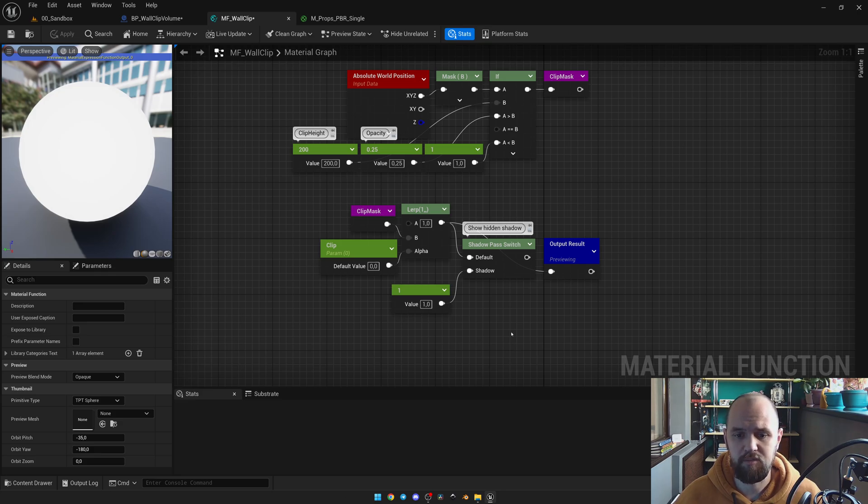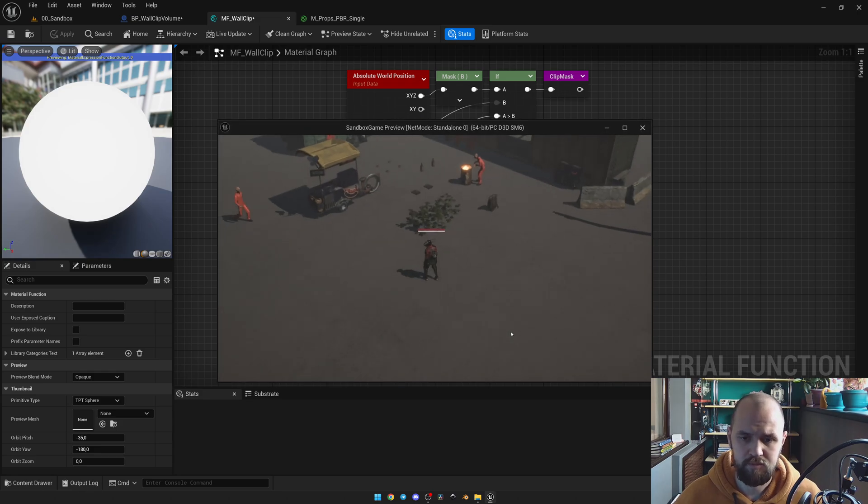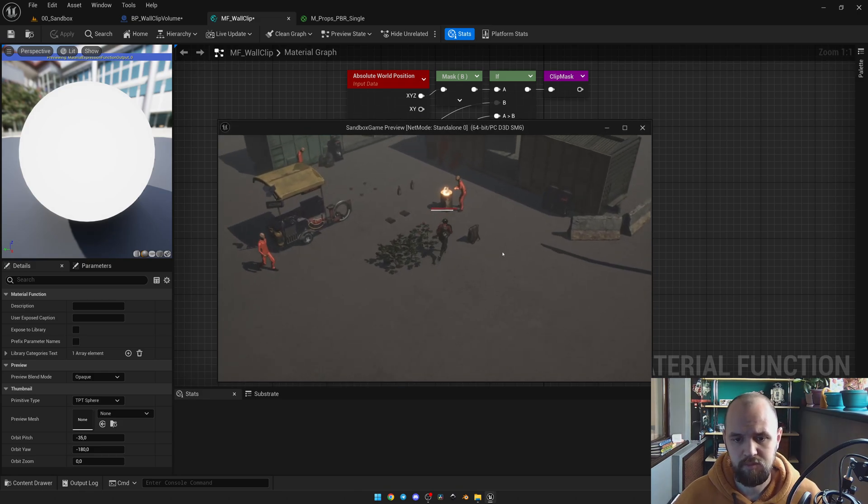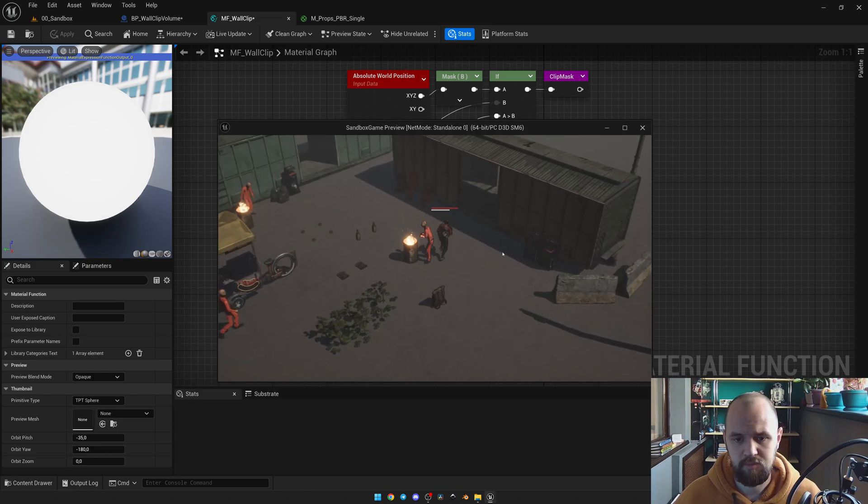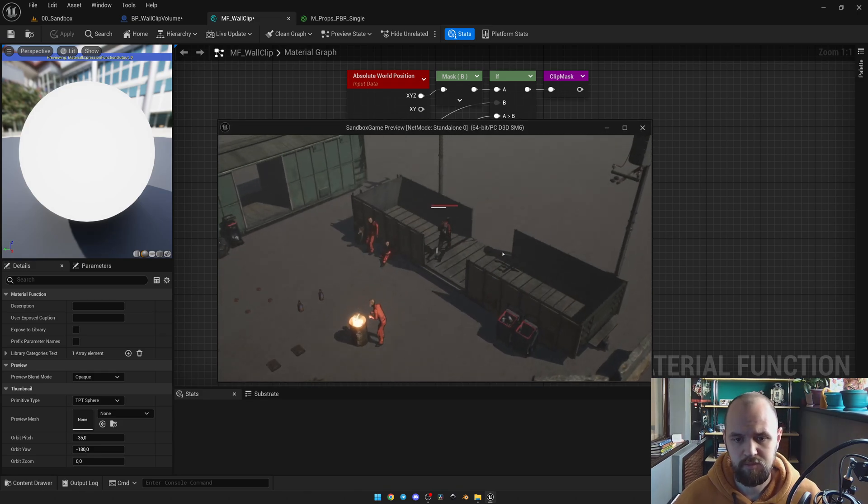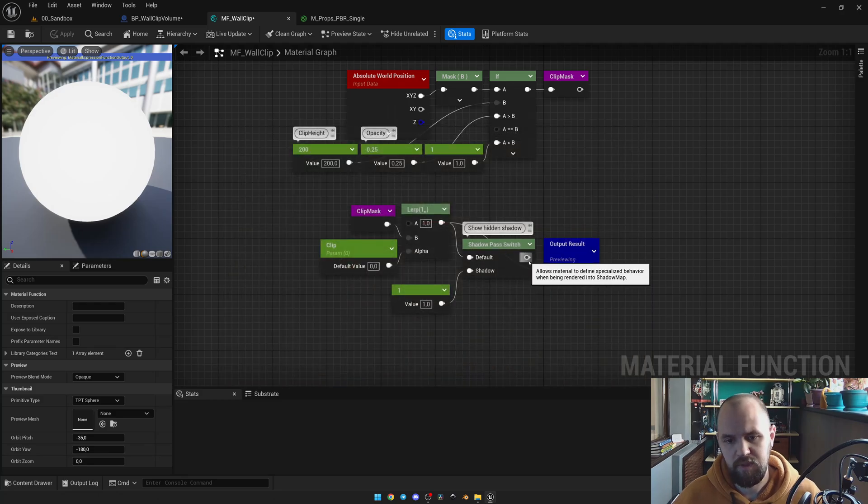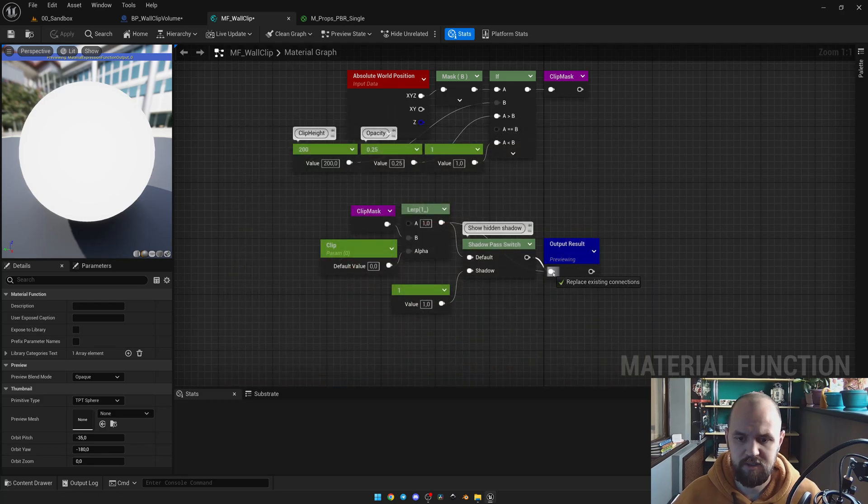So what's gonna happen? I'm gonna start with this one by default. Now let me connect everything together.